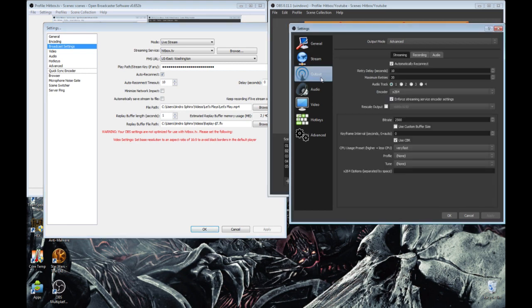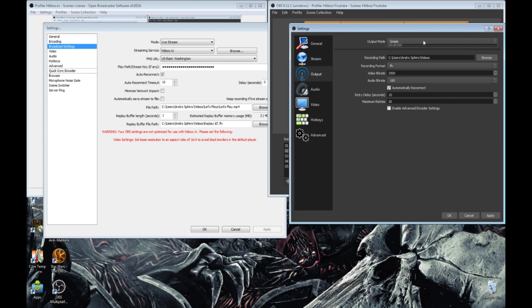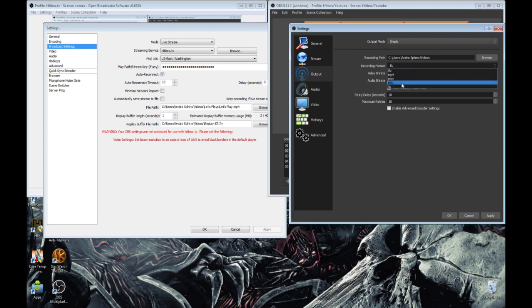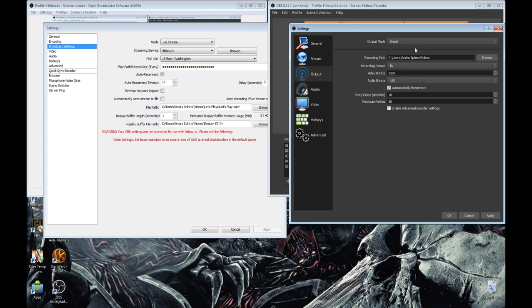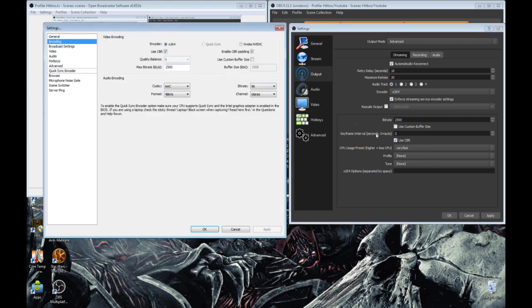So now let's talk about output. In output, the simple settings are just the bottom half of the broadcast settings in regular OBS. Another thing is they kind of reduced the amount of tabs that there are now, because if you were to go to output advanced, they basically take the bottom half of broadcast settings, video, or some aspects of video, and also audio tab in the previous version of OBS.